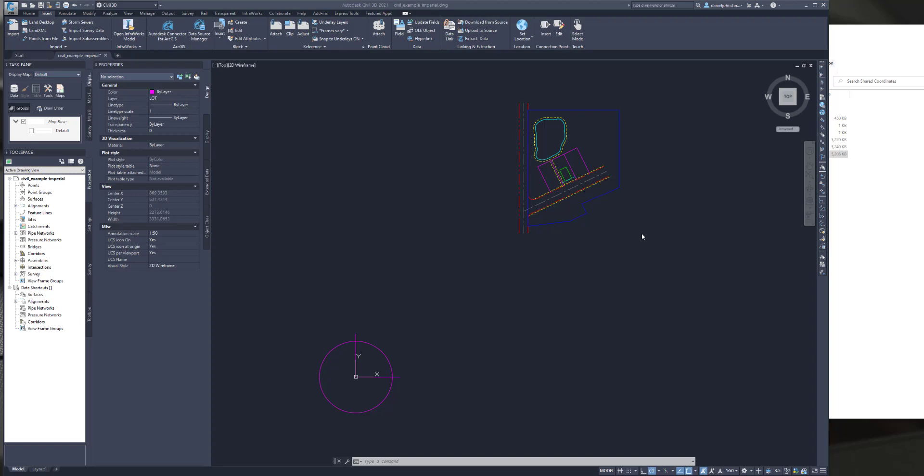Prior to Revit 2021, it's very difficult to change the shared coordinate system, so 2021 allows you to reset it.